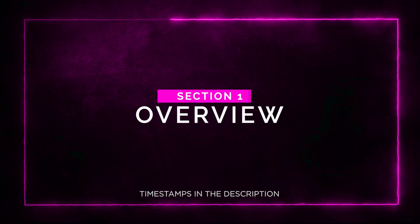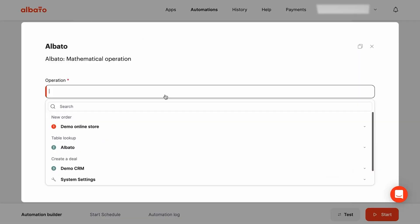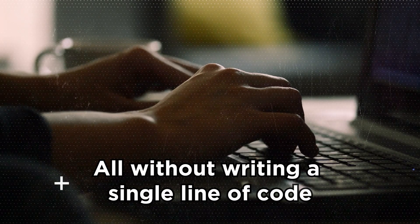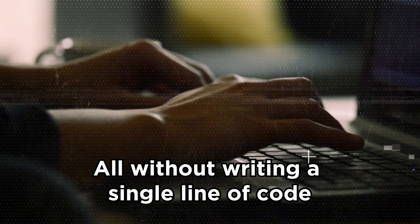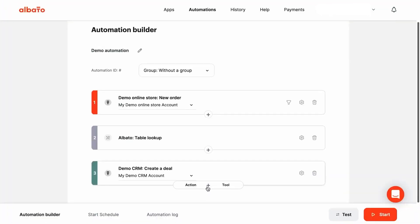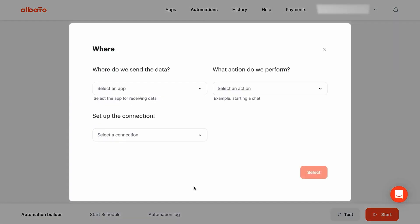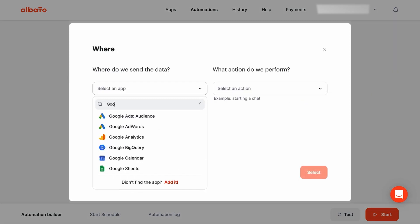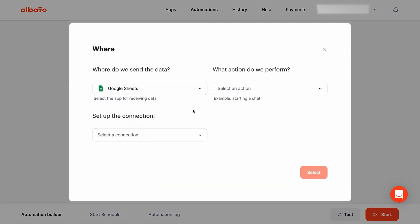Section one: overview. So what exactly is Albato? Well, it's a no-code platform that allows you to integrate cloud services and build custom automations, all without writing a single line of code. It's like having your very own automation wizard at your fingertips. Albato makes it super easy to set up automated data transfers between any cloud app in just a few minutes.